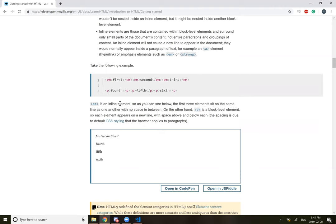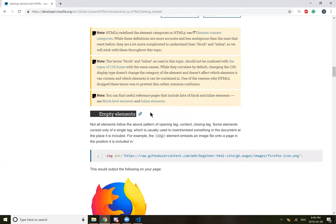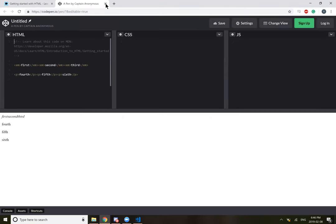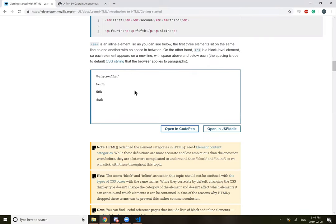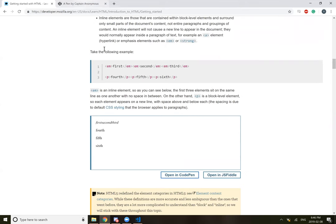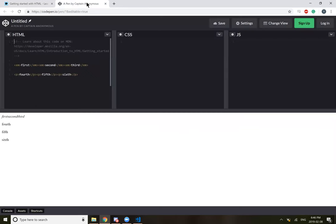So EM is an inline element. The first three elements sit on the same line as one another with no spaces in between them. Can I open in code? On the other hand, P is a block level element, so each element appears on a new line with space above and below each. The spacing is due to default CSS styling that the browser applies to the paragraphs. So how can you tell the difference between an inline or a P? Is that just something you memorize?